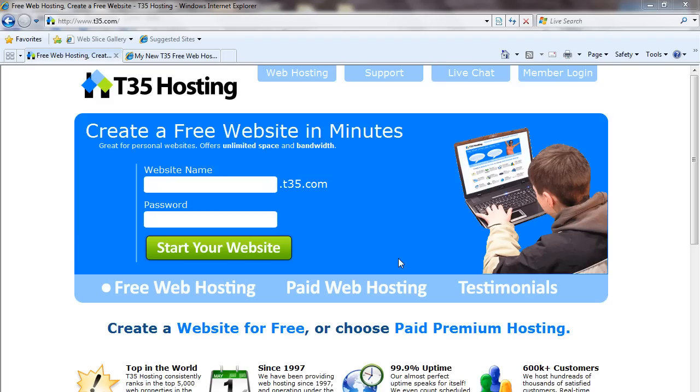Welcome to T35 Free Web Hosting Tutorials. This tutorial is going to cover making your website with our HTML template. It's a more advanced interface than some of the other tutorials where we cover just making a basic index file.